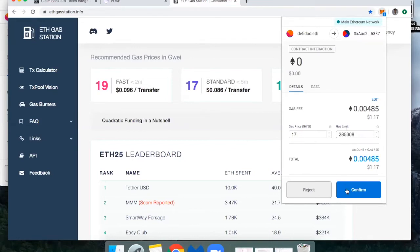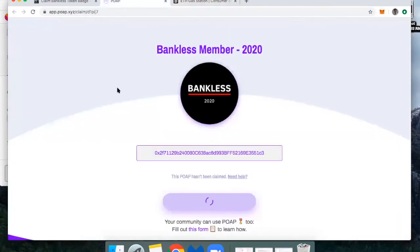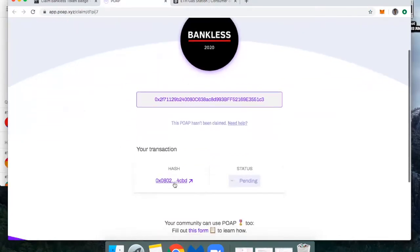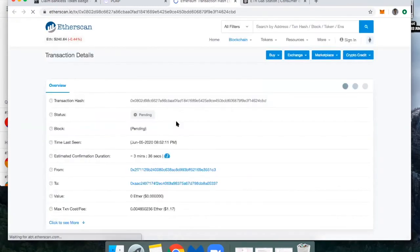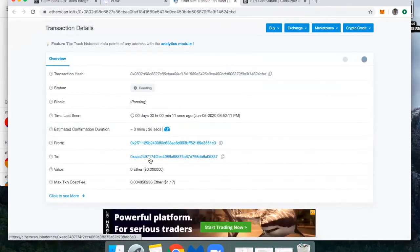All right. We're all set to go. Hit confirm. All right, there we go. And then you notice the transaction hasn't confirmed on the blockchain yet, but if you click the transaction hash, you can go to this and you'll see once it confirms, you'll actually see this badge show up in your MetaMask.